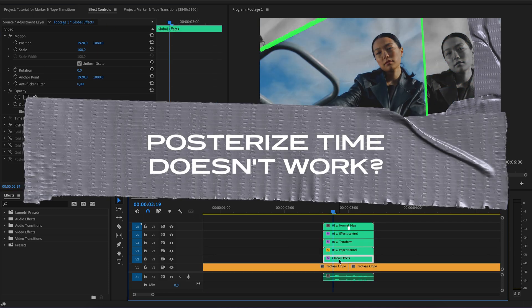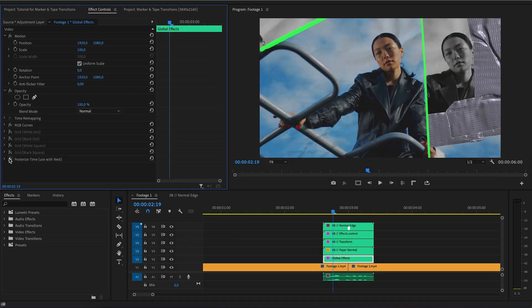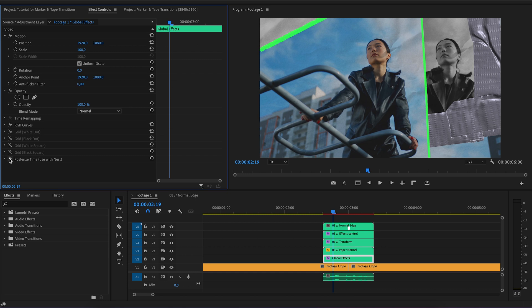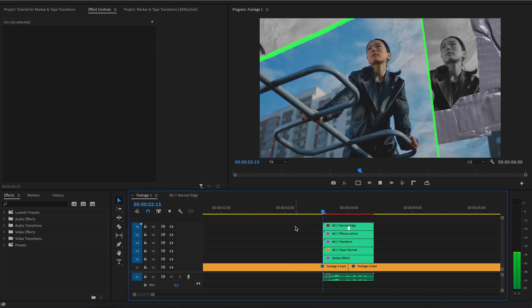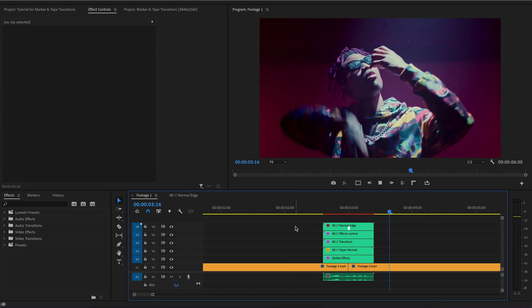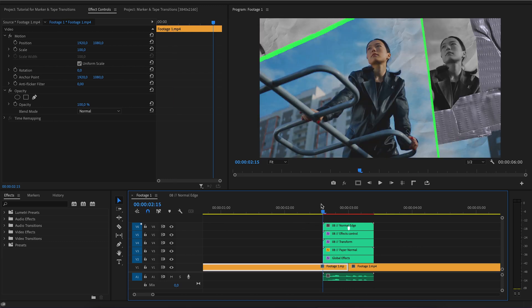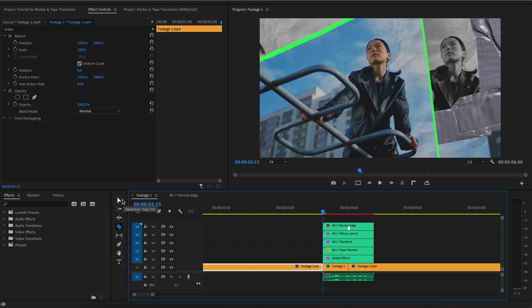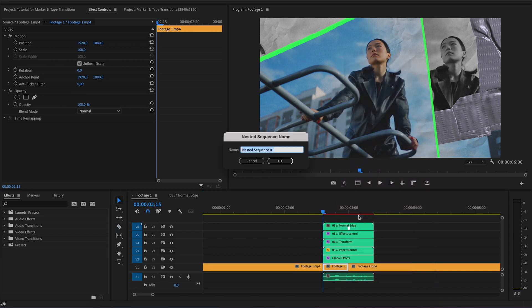If Posterized time doesn't work, Premiere Pro takes the very first frame from your video for the freeze frame. If you need a freeze frame at the beginning or end of the effect overlay, you need to cut the video at the beginning, create a nest, and then everything works correctly.